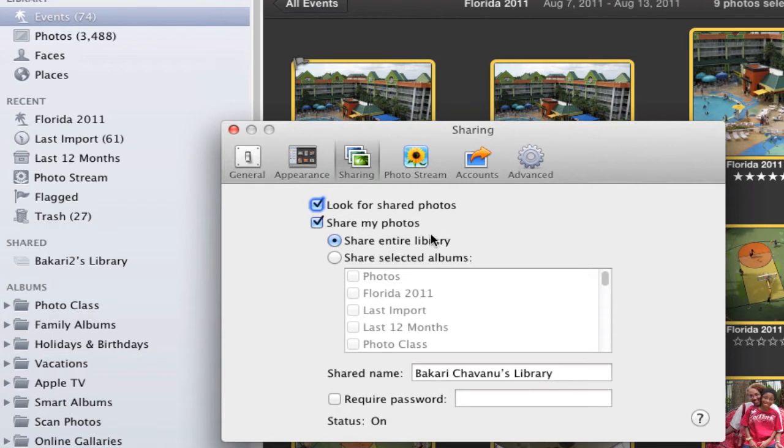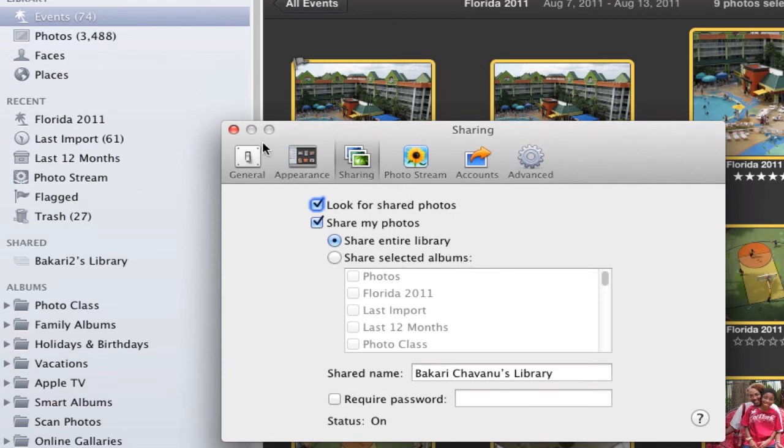Then you click Share Entire Library, or if you have a lot of albums you can do Share Selected Albums Only. So you have that on both of your computers.